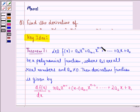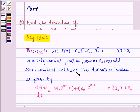n minus 1 and so on till a_1 x plus a_0, be a polynomial function where the a_i's are all real numbers and a_n is not equal to 0. Then the derivative function is given by df(x) by dx is equal to n into a_n into x raised to power n minus 1